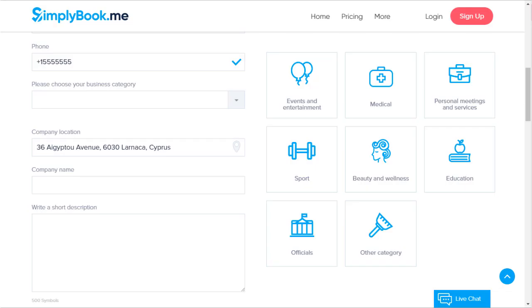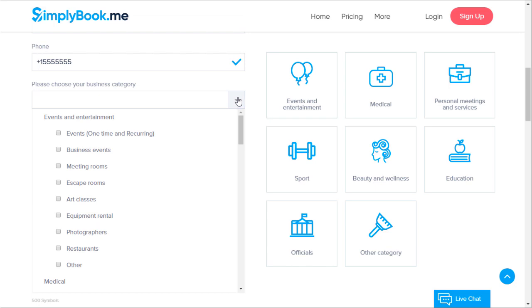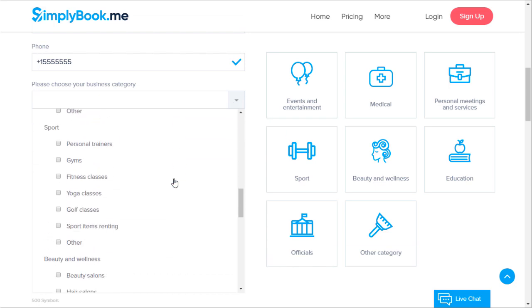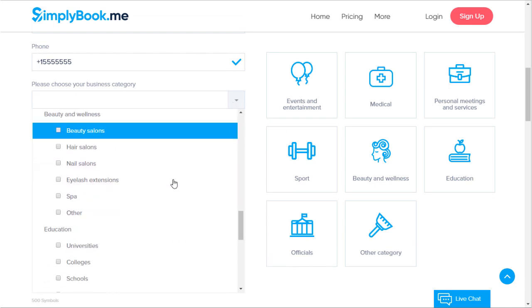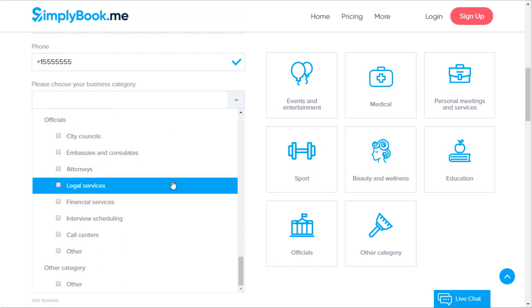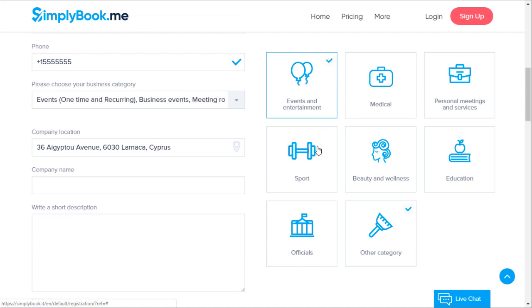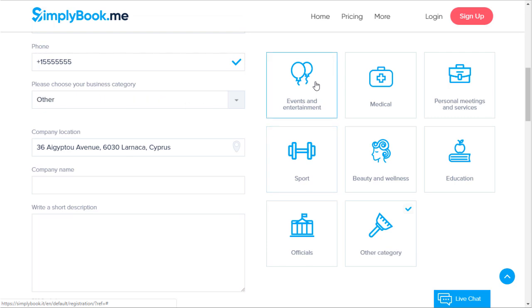You can choose one or more categories from the available options, however it's required to choose at least one category when signing up. Categories are generally used for indexation and will allow people to find your service in a specific category on our business directory. You will be able to change and/or add categories later on if necessary.